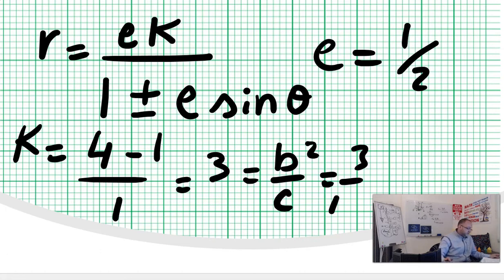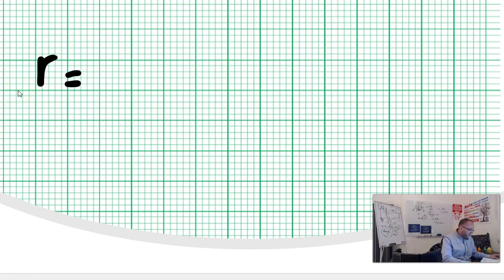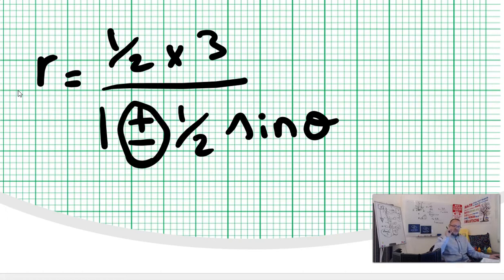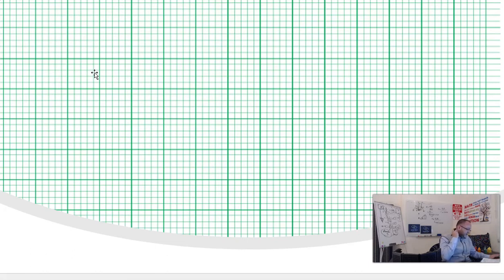You can write r equals E times K — which is (1/2) times 3 — divided by 1 plus or minus (1/2) sine theta. But you're not done. You need to be very careful of this link to the parabola. You link it by finding which F is at (0,0). If you know whether it's the upper foci or the lower foci at (0,0), then you've solved it. To figure that out, you need to find F1 and F2.